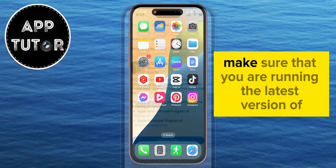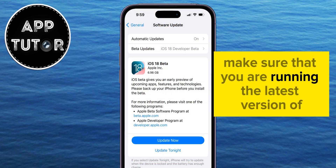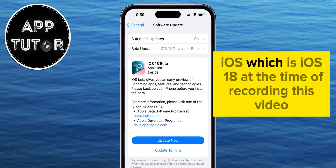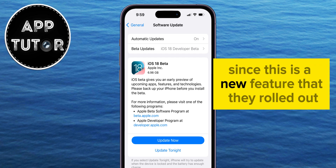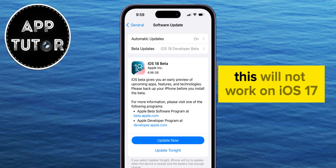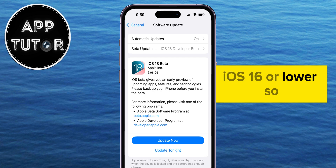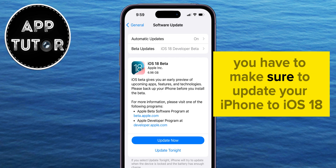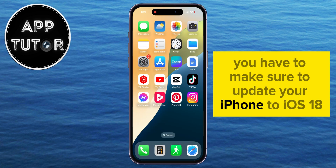First, make sure that you are running the latest version of iOS, which is iOS 18 at the time of recording this video. Since this is a new feature that they rolled out, this will not work on iOS 17, iOS 16, or lower, so you have to make sure to update your iPhone to iOS 18.